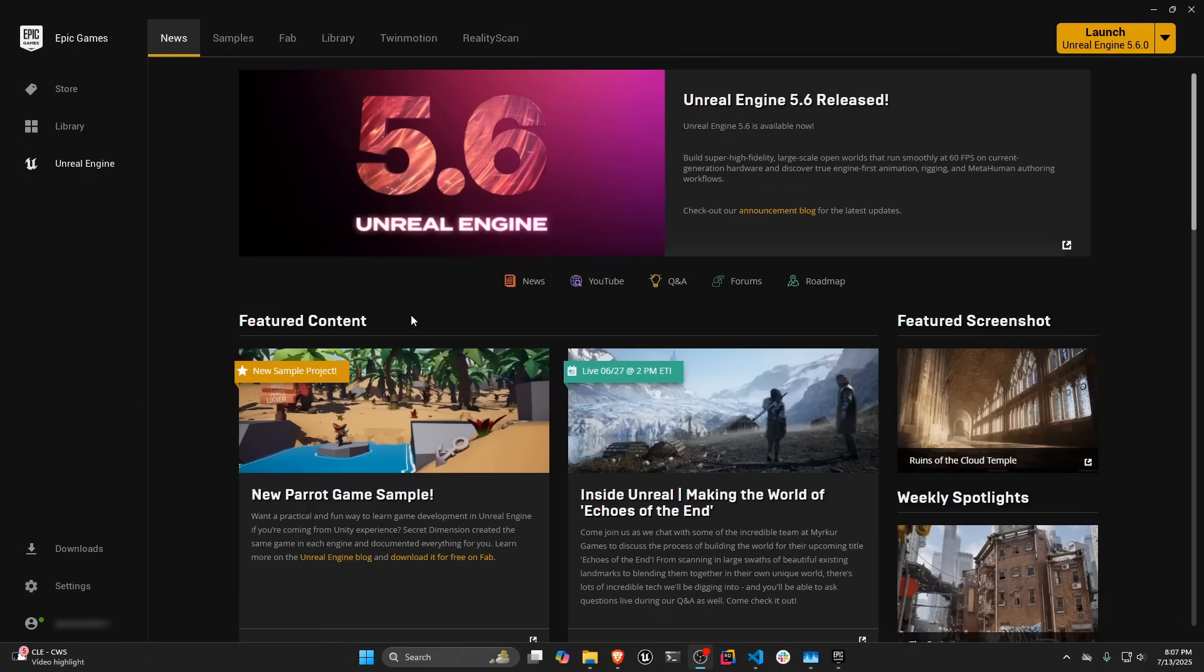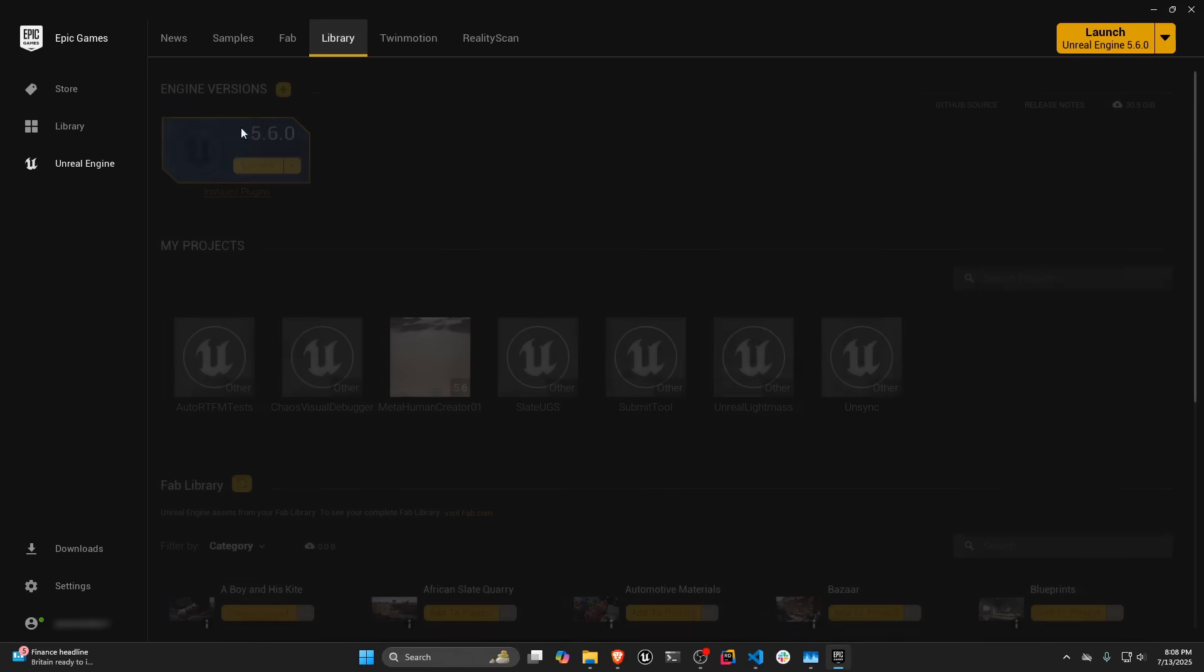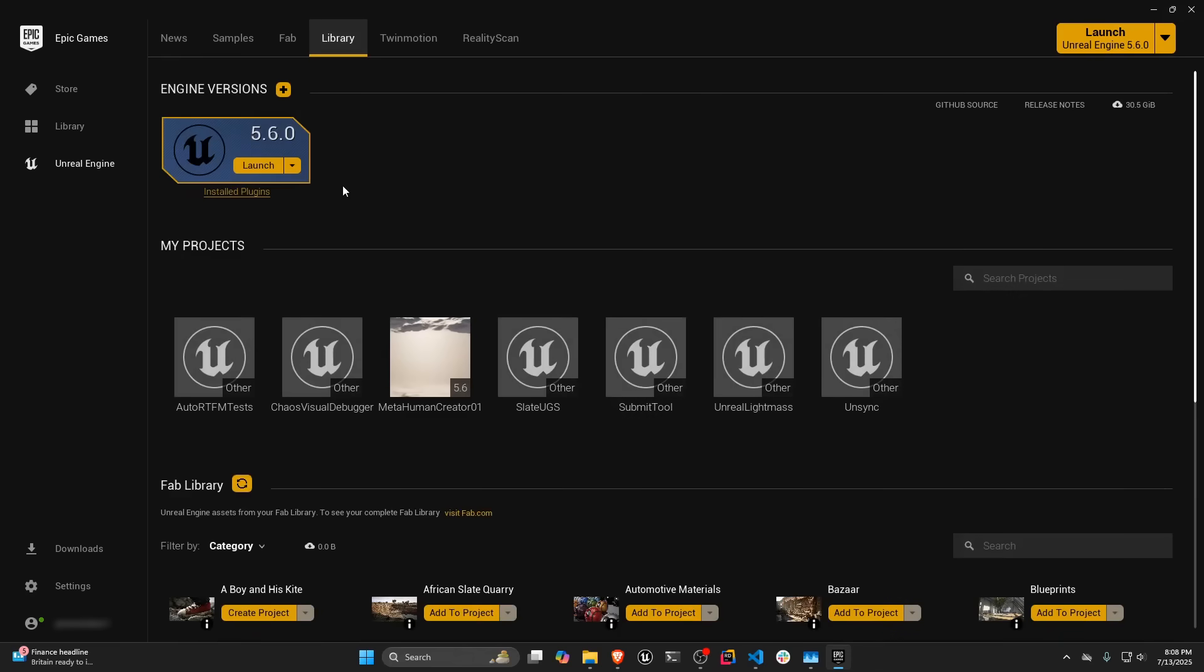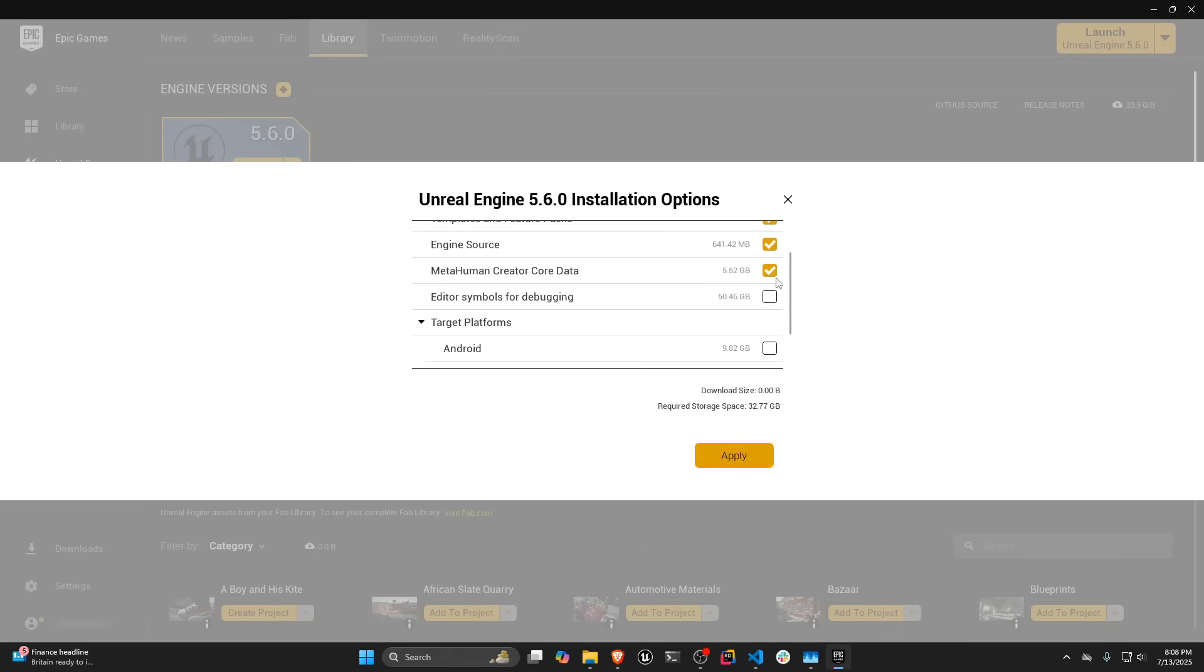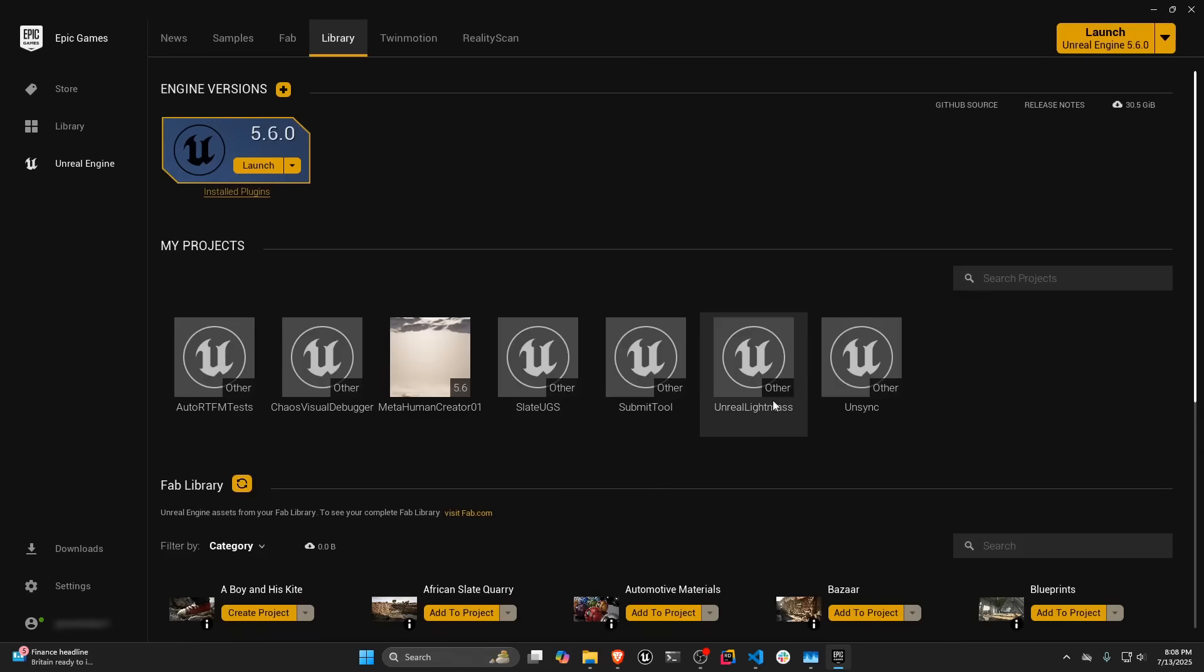This video is going to go over how to use MetaHuman Creator in Unreal 5.6. If we fire up the Epic Games launcher and we look at the Library tab and check our Install Engine version, if we click on this and we go to Options, when we install this, we need to make sure that the MetaHuman Creator core data is installed. So make sure that it's checked and then hit apply. With that done, let's go ahead and launch Unreal Engine.